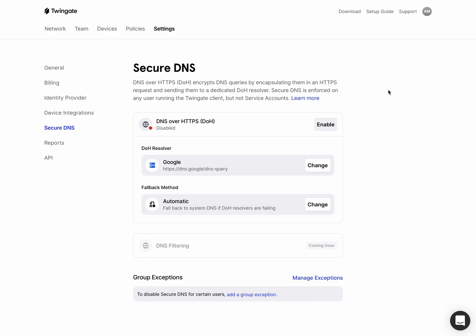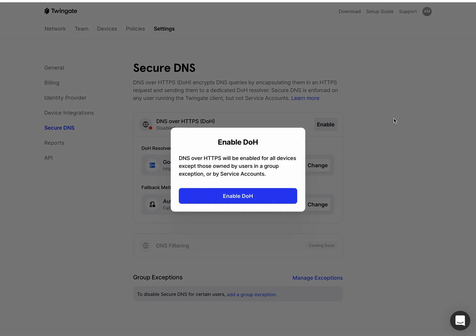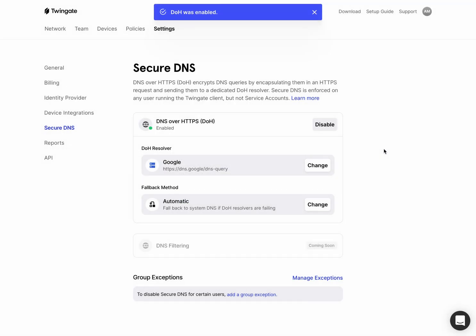And then everything is taken care of automatically for the user, no matter where they are, what network they're on, where in the world they are and so on. So it's very easy to configure. What we'll do is actually just enable it here. And once we enable it, it will be enabled for all users that are connected to TwinGate while their client is up and running.